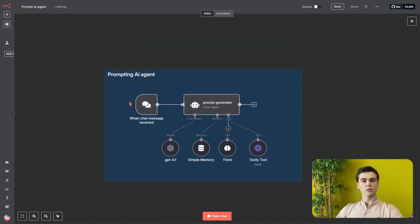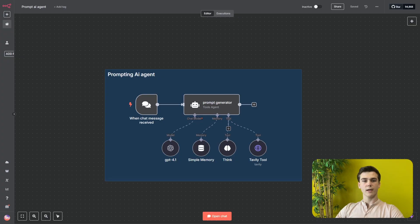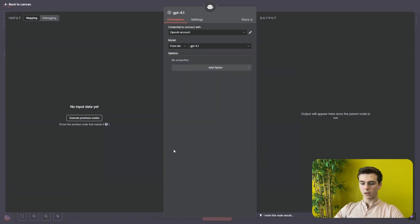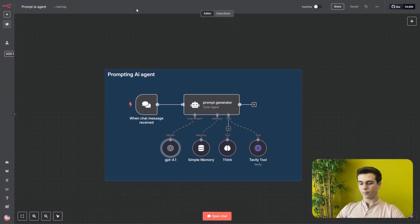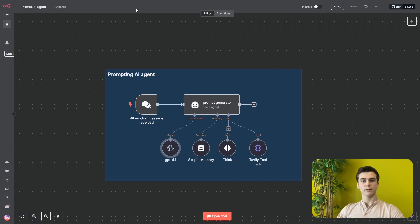After the chat trigger we're going to add our prompt generator, and in this prompt generator we are first going to add a chat model. This chat model is going to be OpenAI GPT-4.1, and this is the newest model and it's also one of the strongest models that they have, so this will help us to get a better output from our prompt generator.